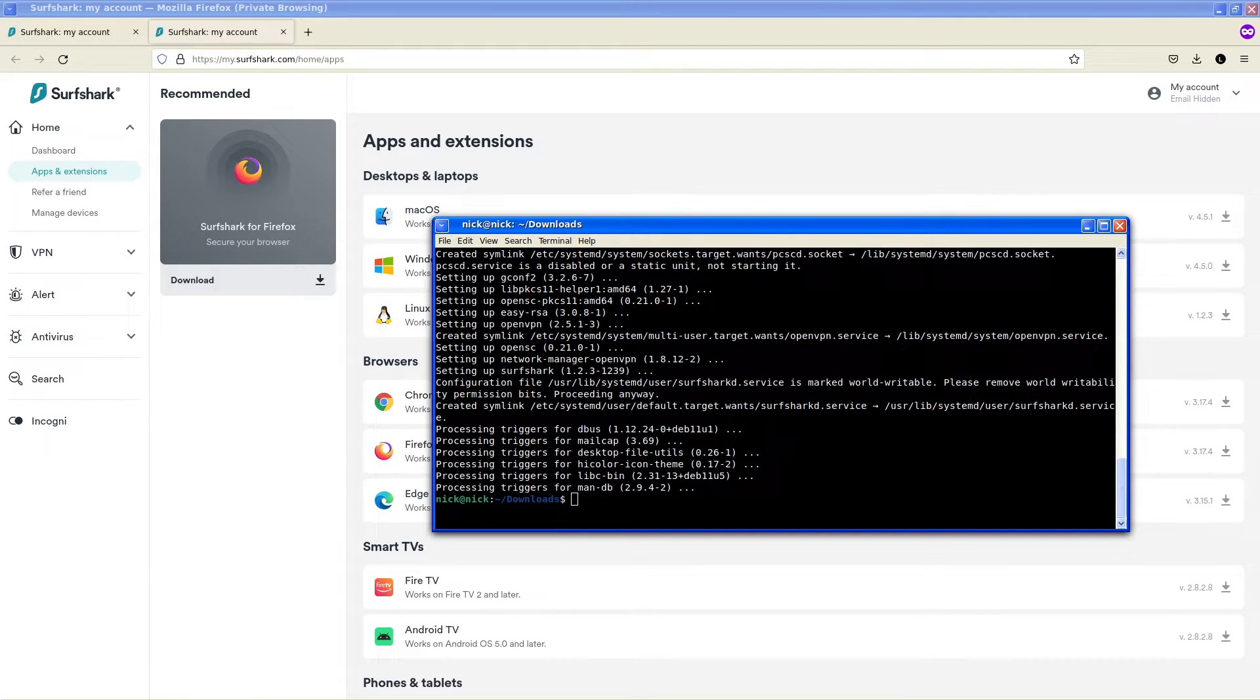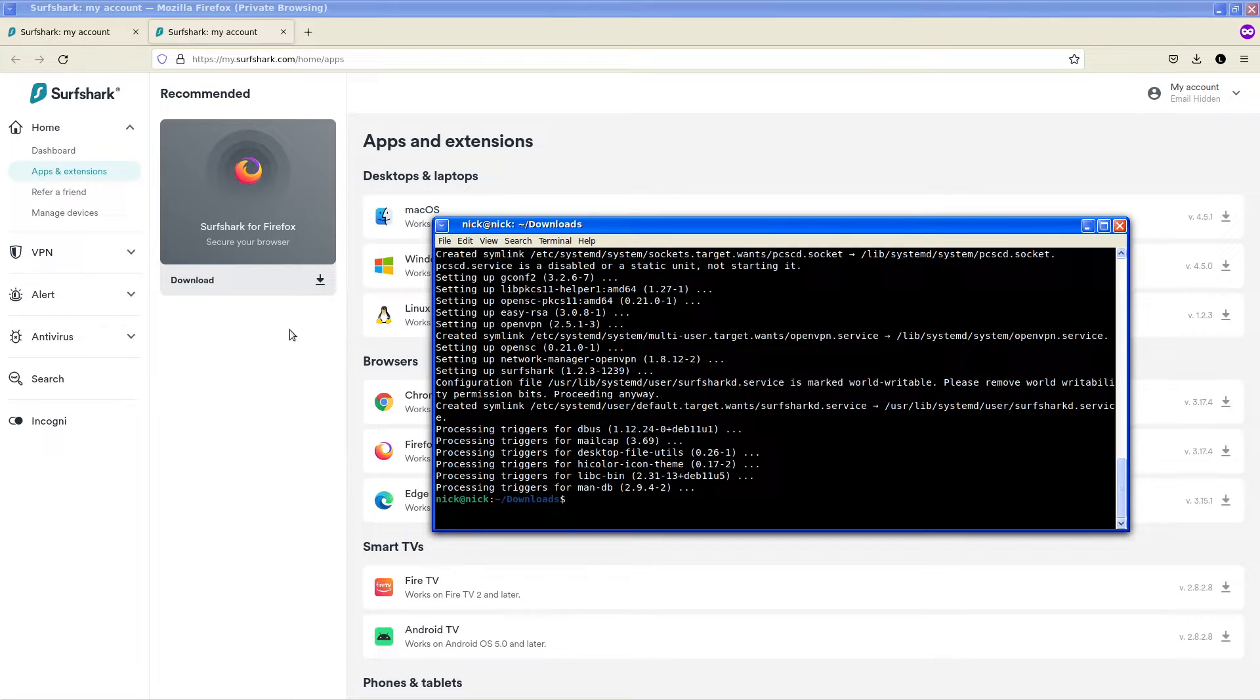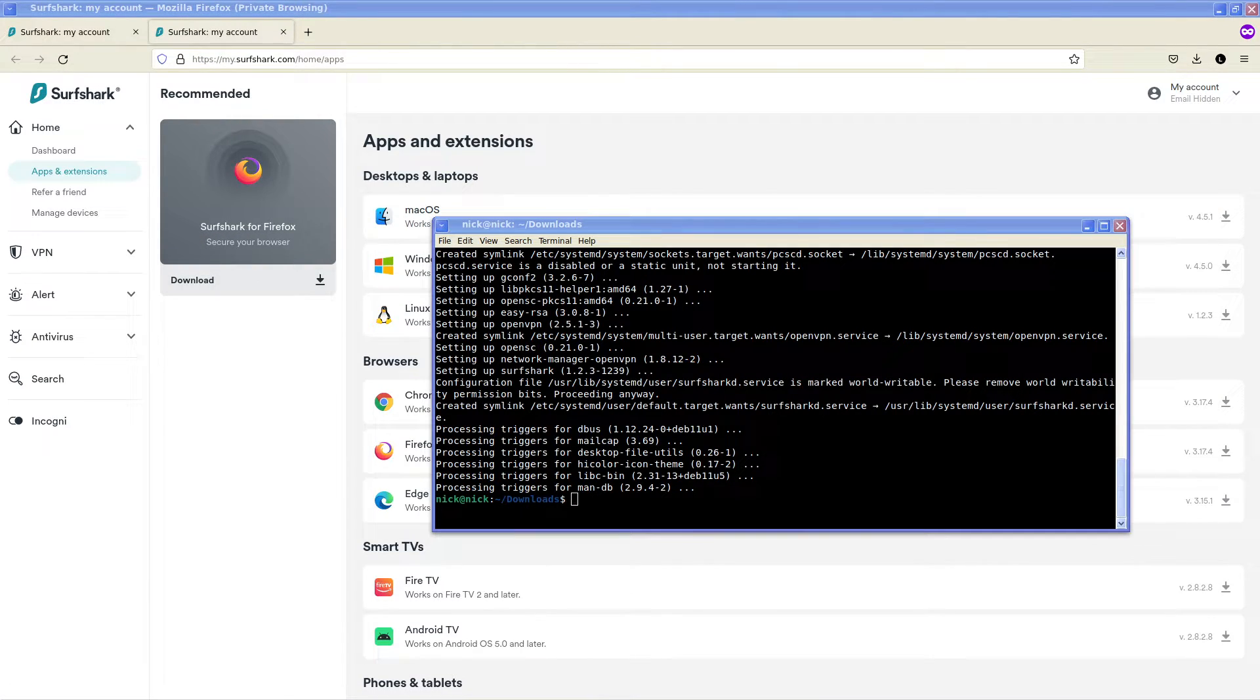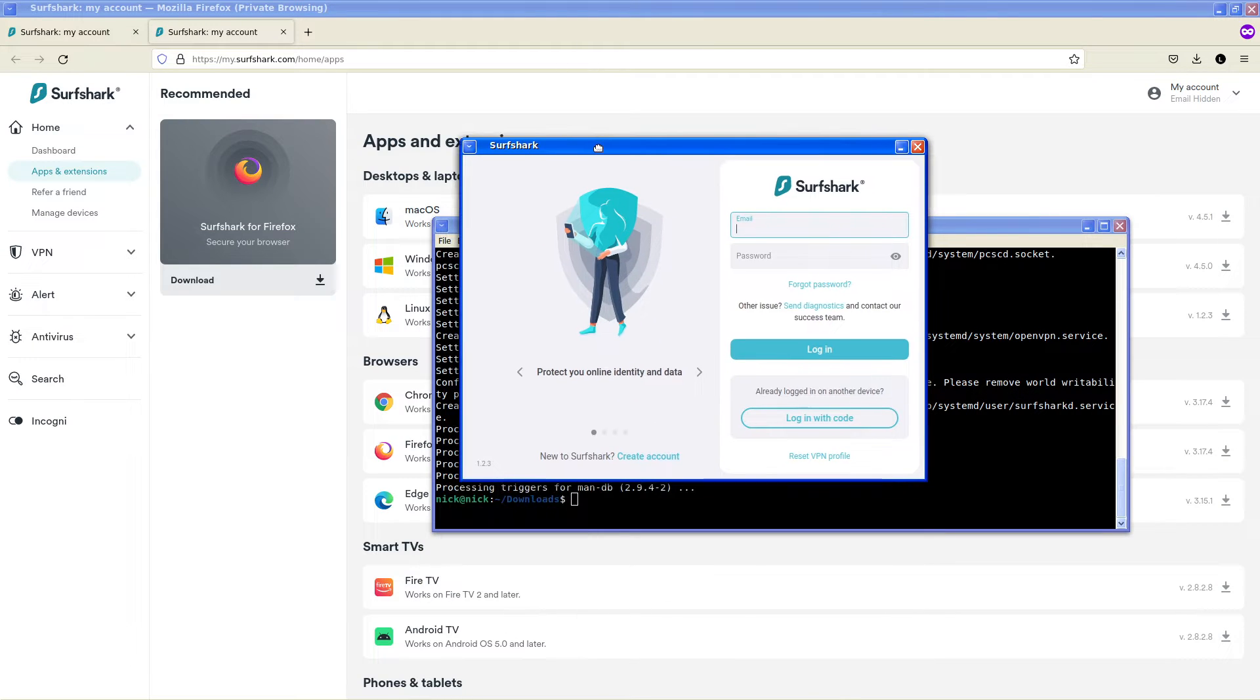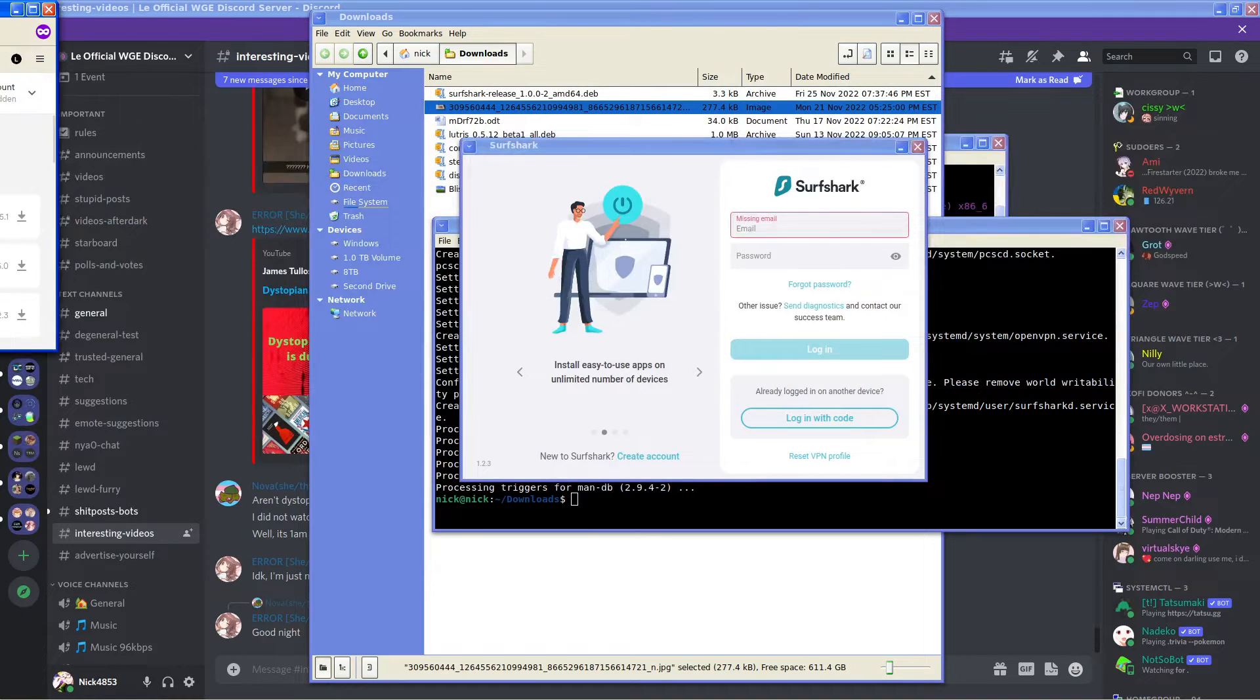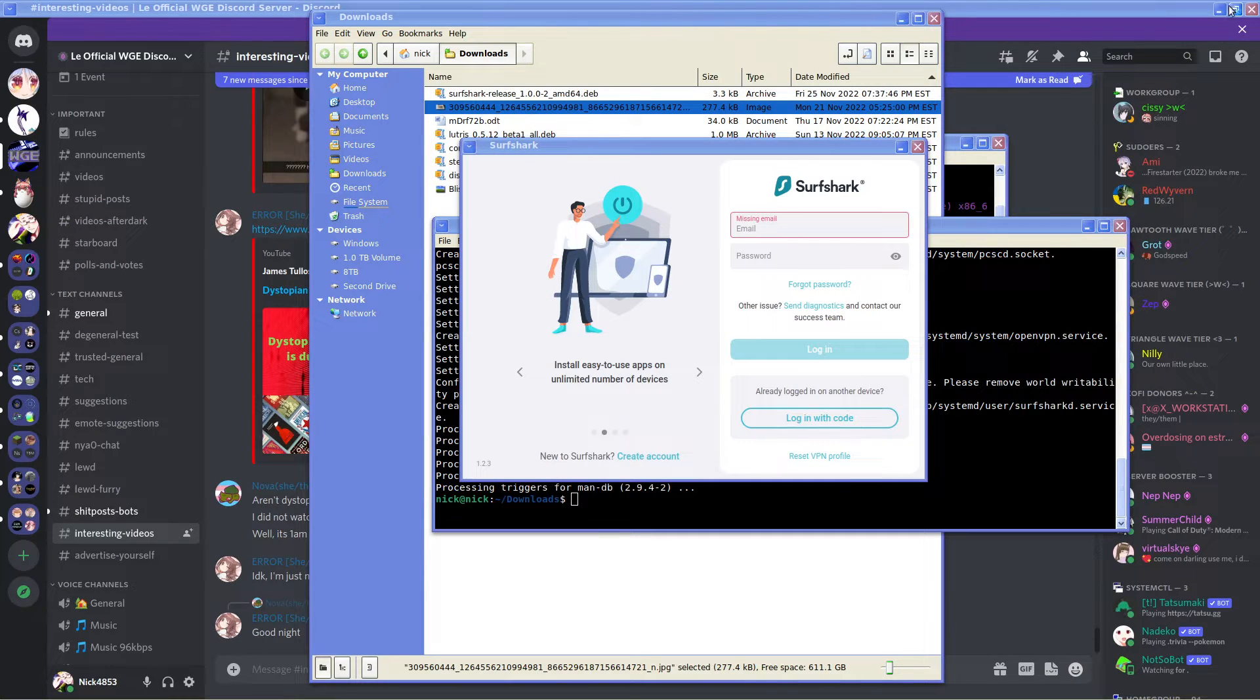We want to open up Surfshark on our computer. This is what it will look like upon installing it for the first time.